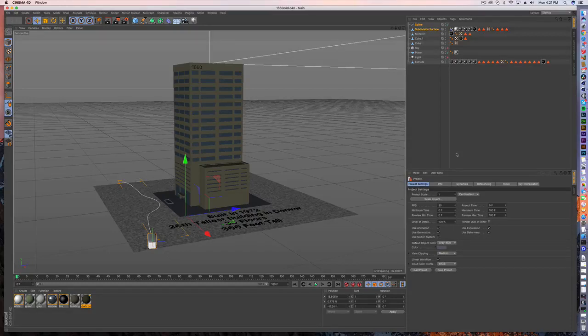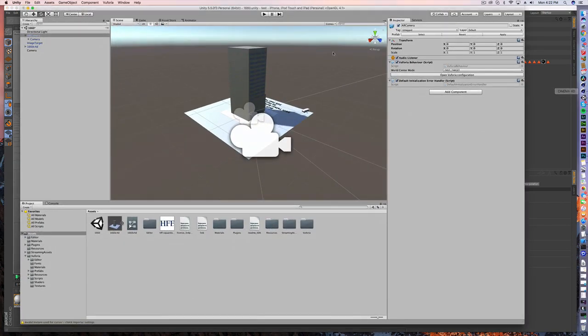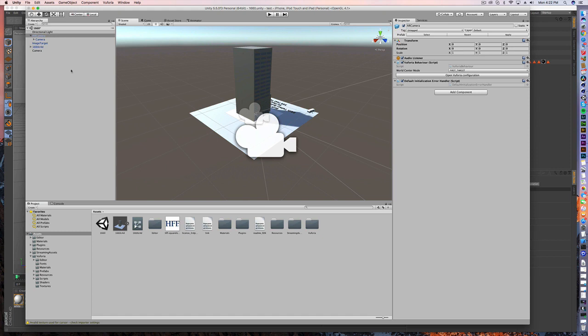Welcome to another Cinema 4D tutorial. Today we're going to talk about how we get objects from Cinema 4D into Unity. If you're not familiar with Unity, Unity is basically a game engine that's used to make two-dimensional and three-dimensional games and now more so than ever to build augmented reality and virtual reality games and apps.